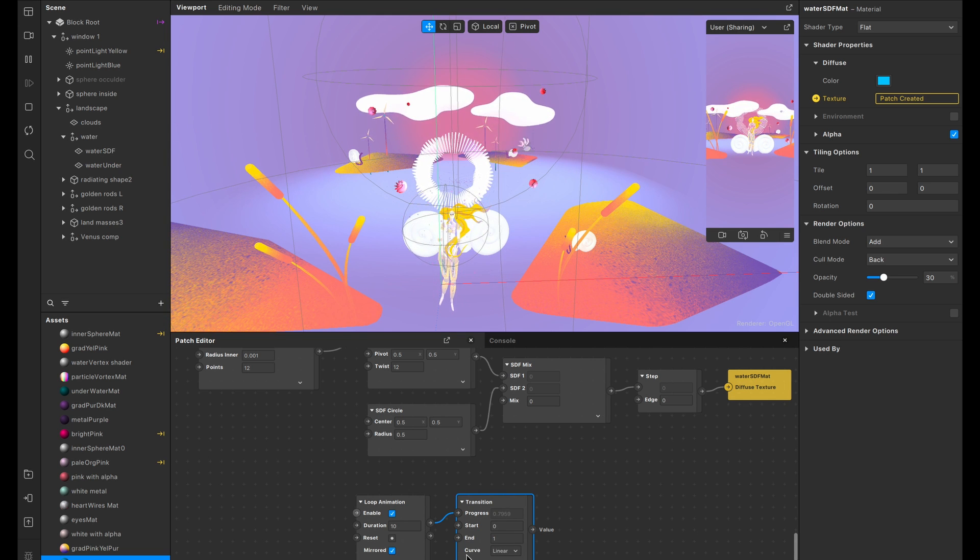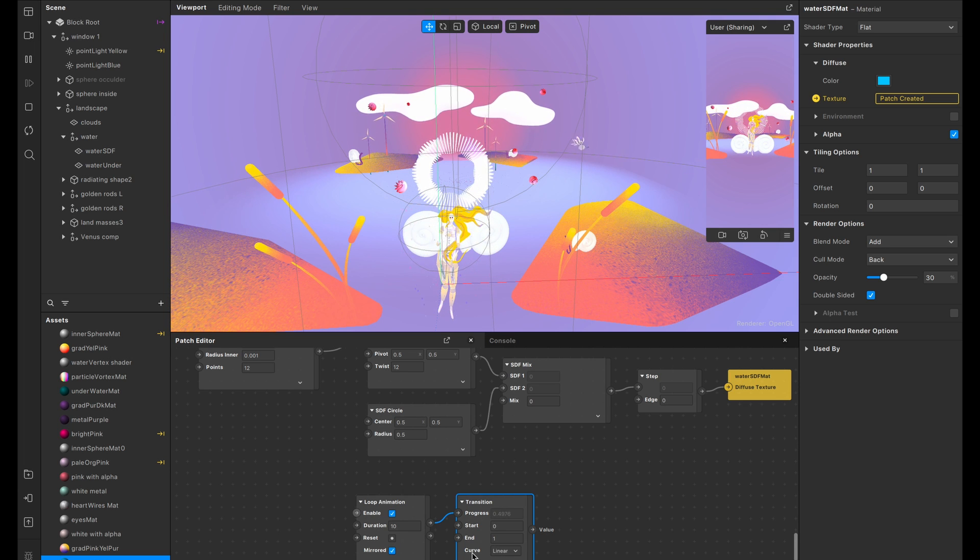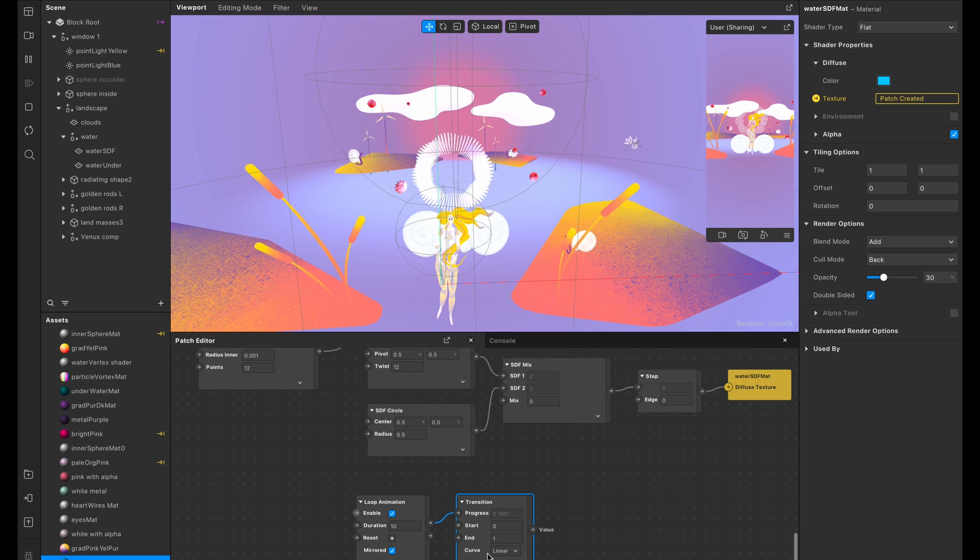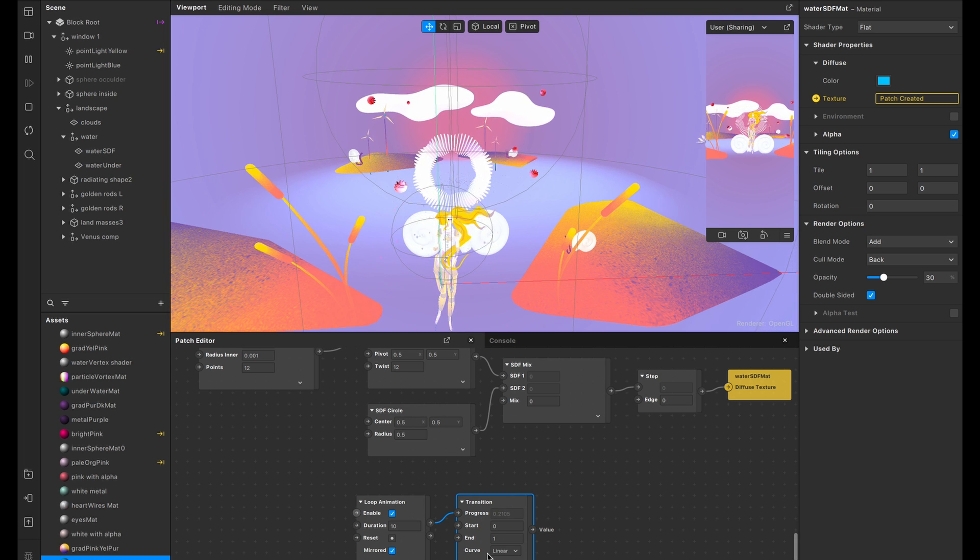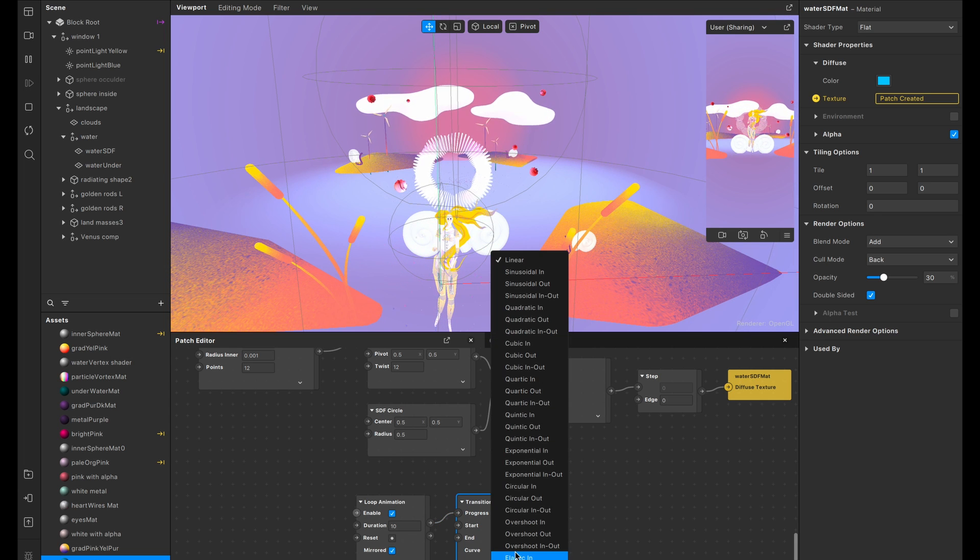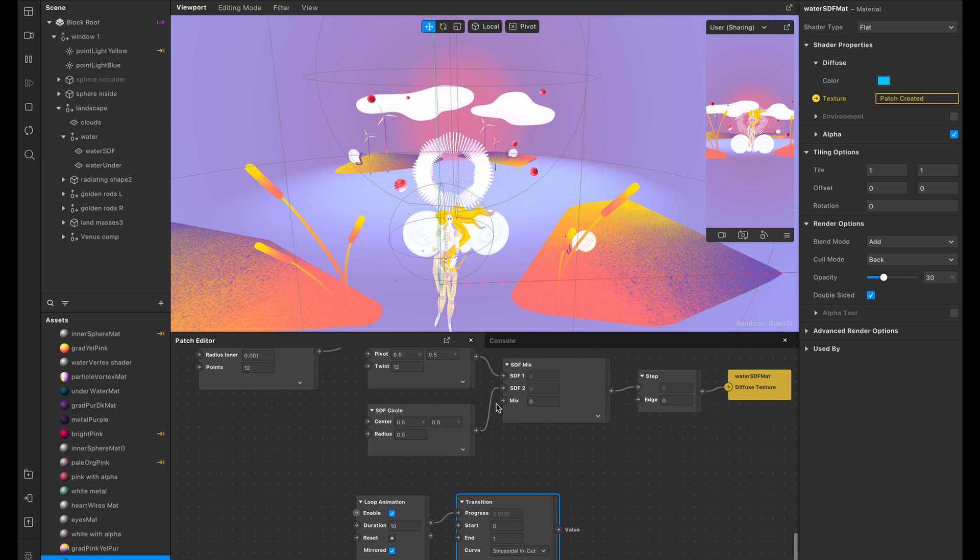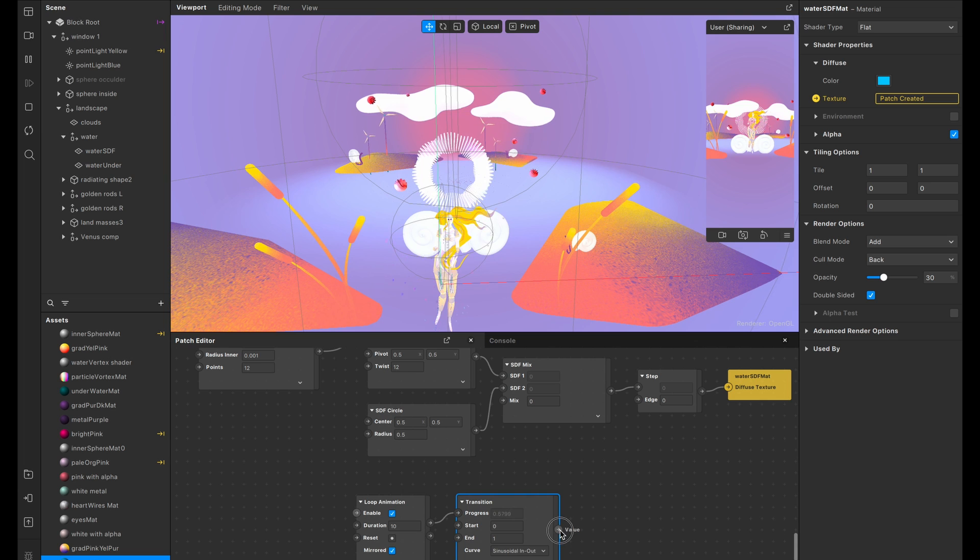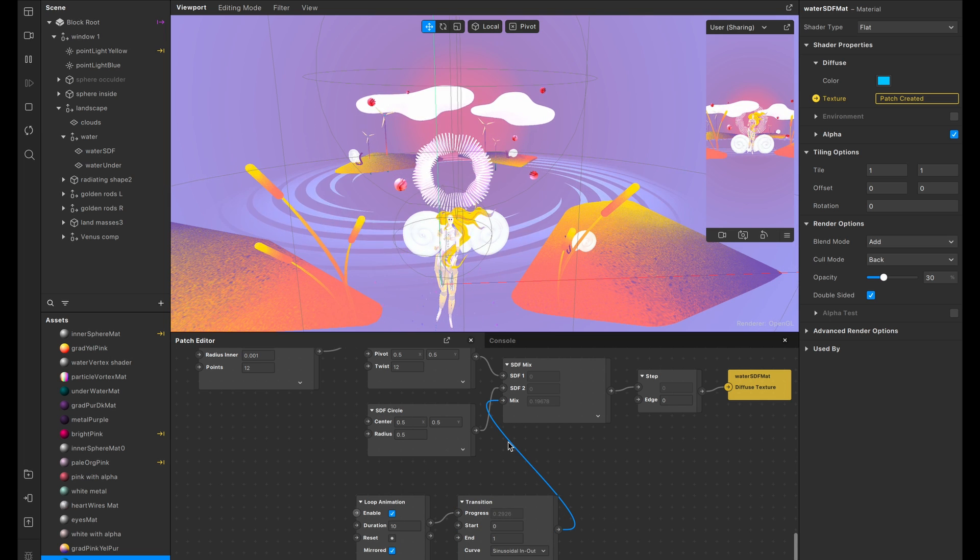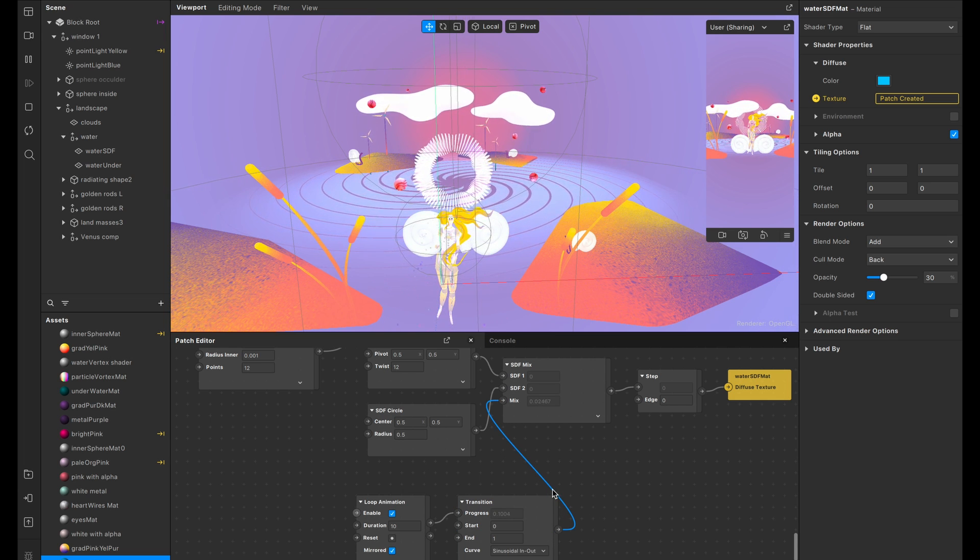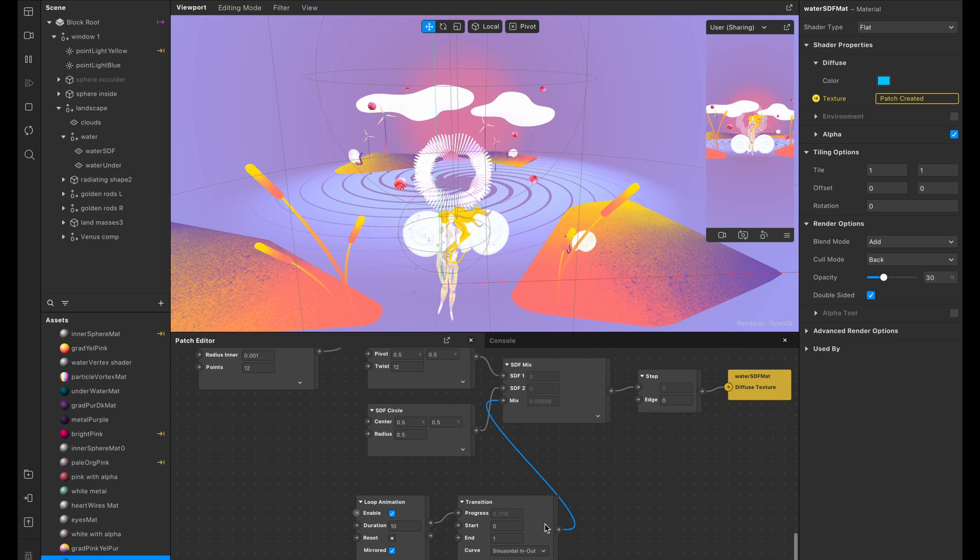And then we also want to change the easing. So currently it's linear easing, which means it's just going to go from one value to another, but we want a little dip, a little like a hesitation and then speeding up and then slowing down again. So I'm going to click on the curve and select an in and an out. And now I'm going to drag this value into the mix option. And it's like magic. It is animating.